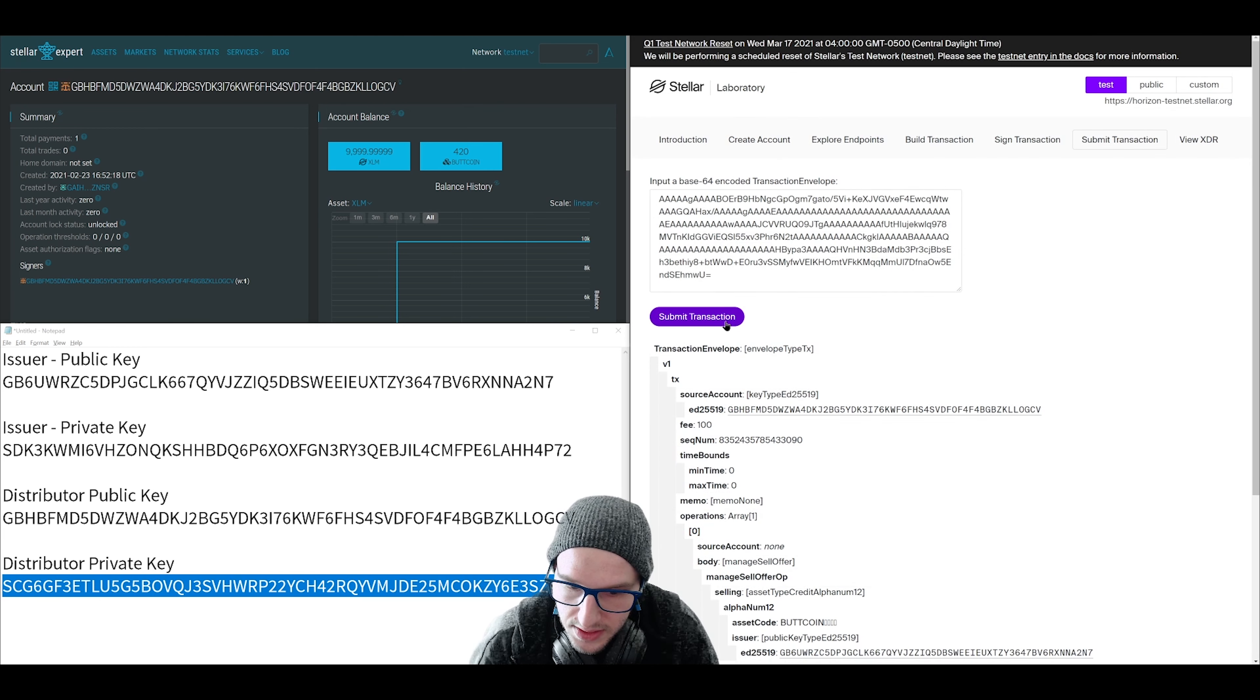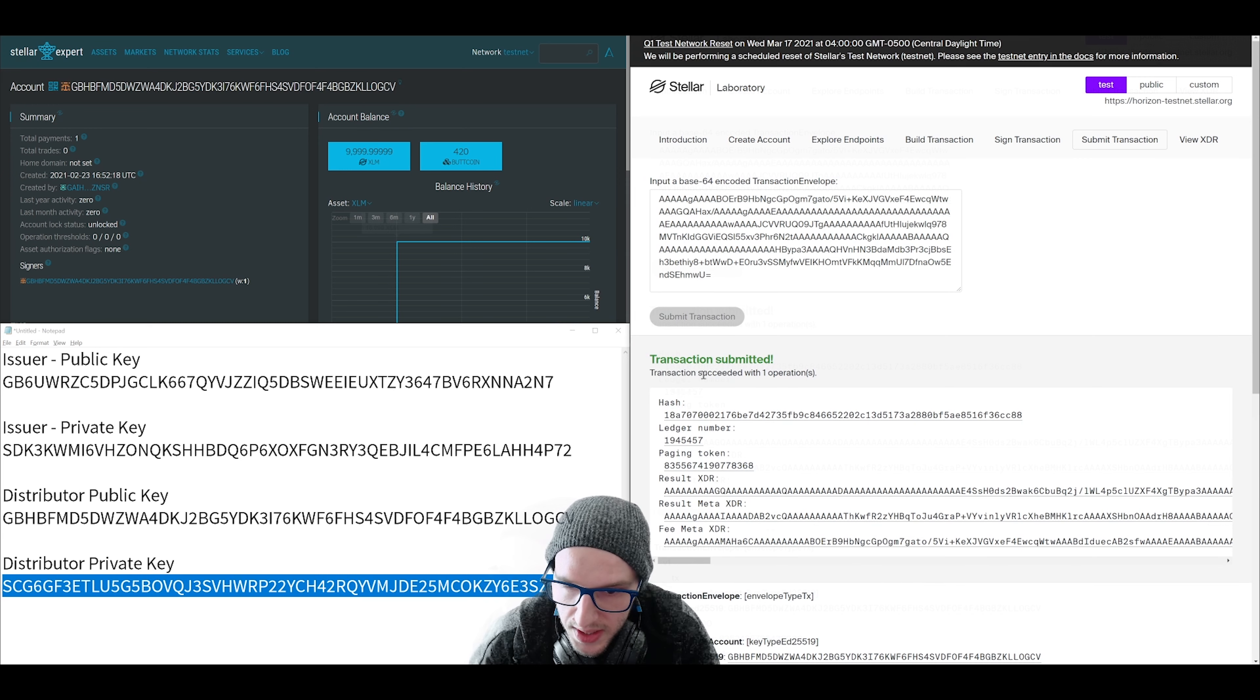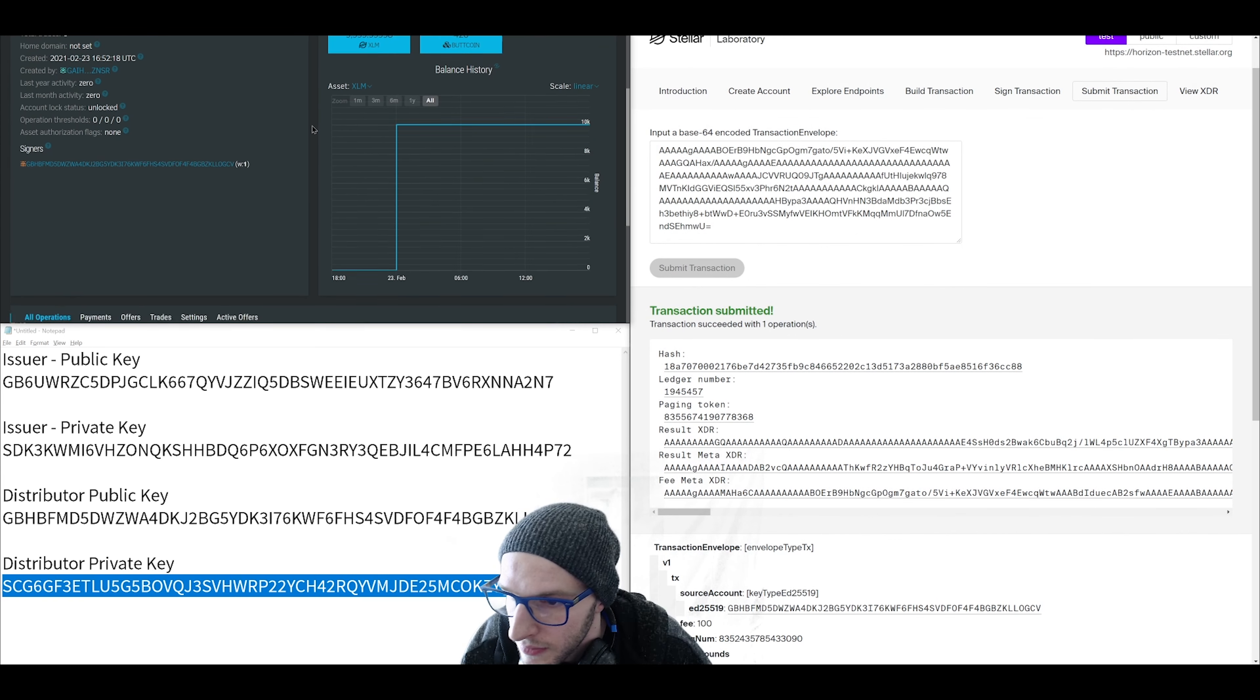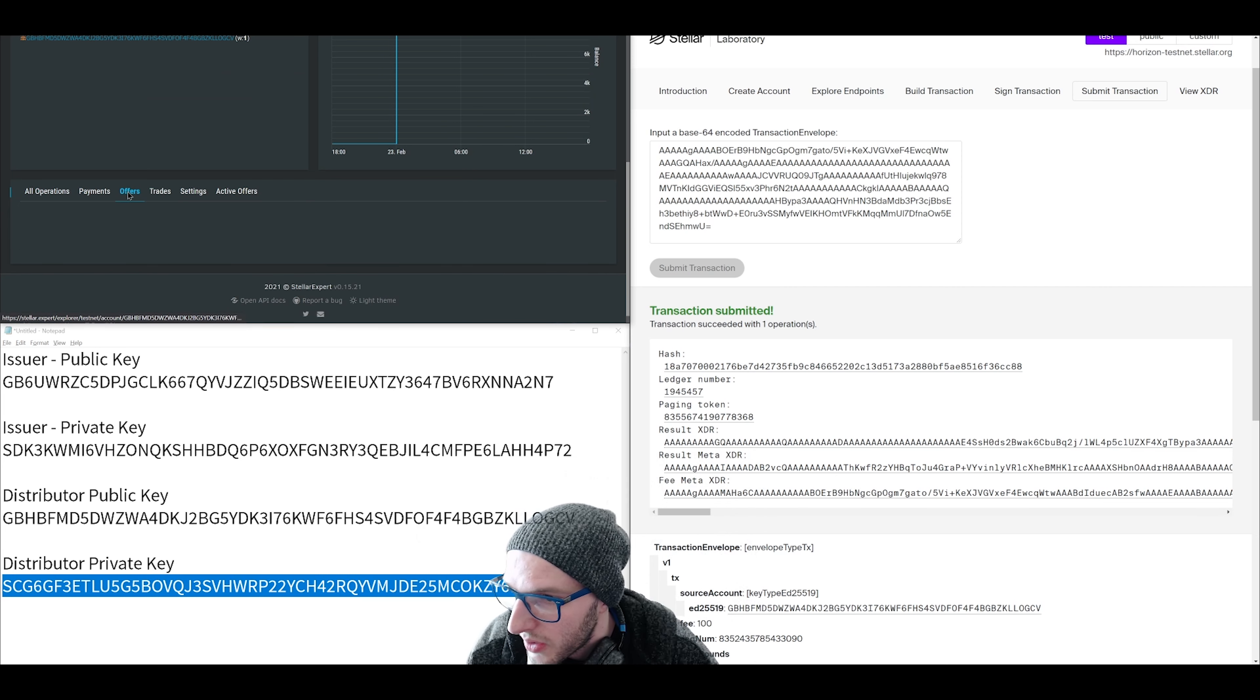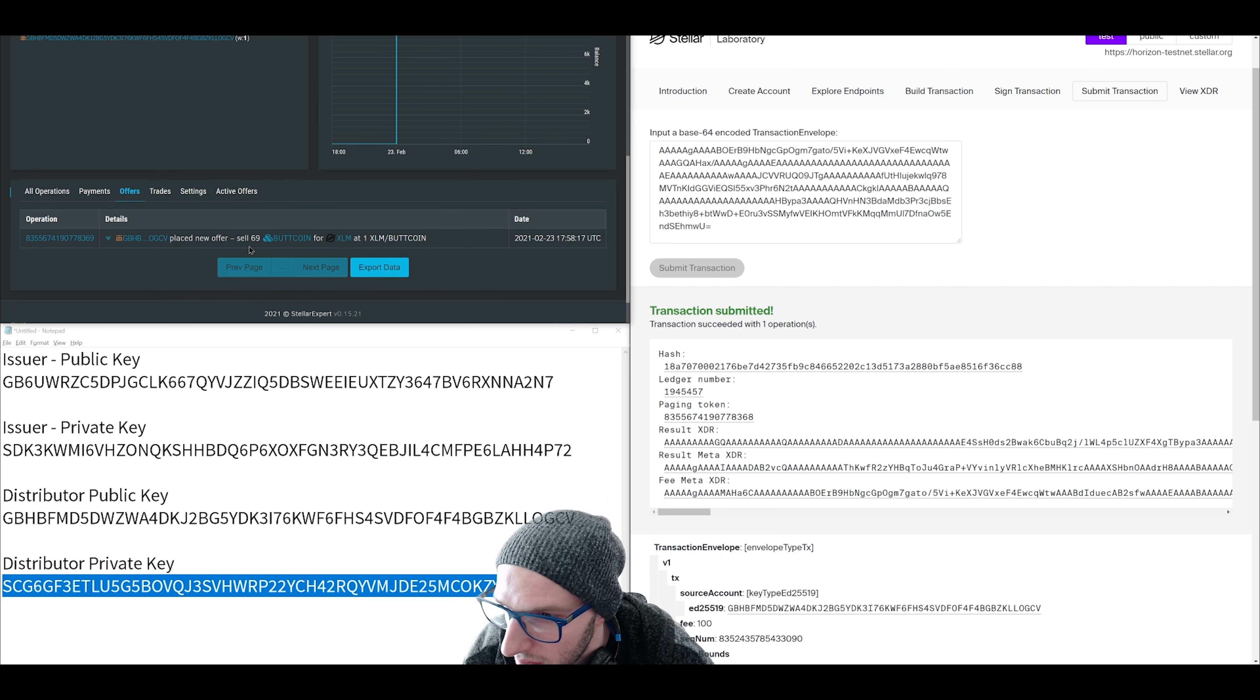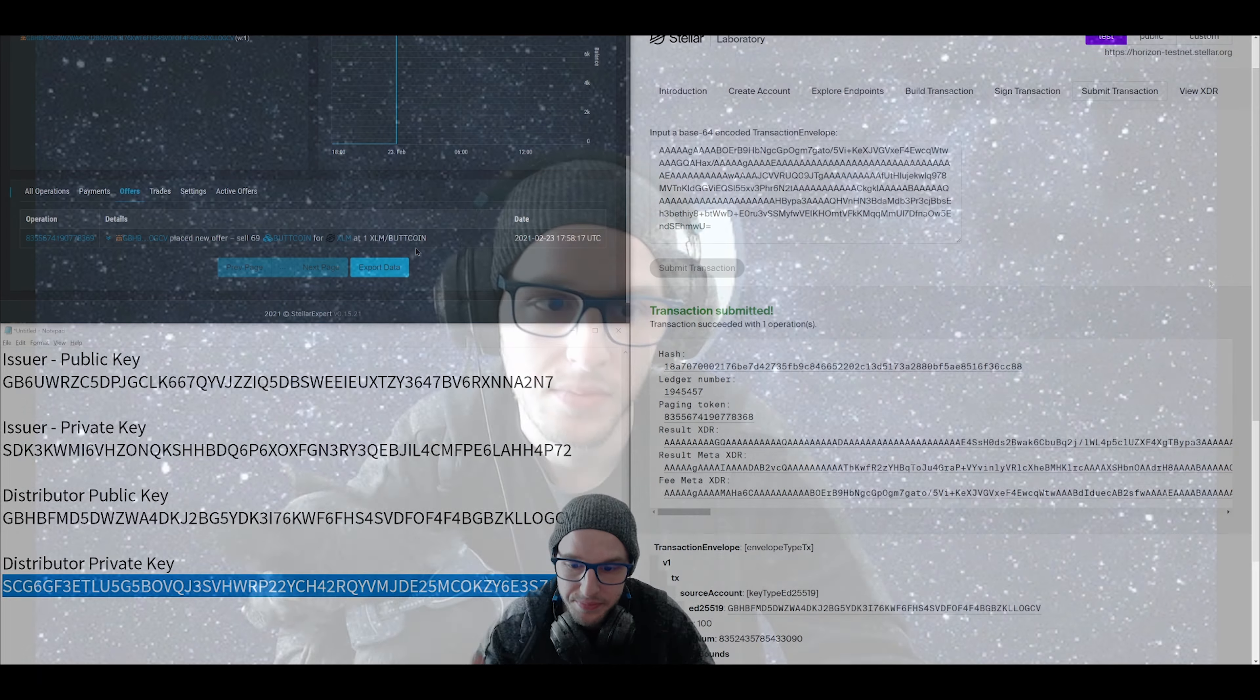This operation is being done by the distributor. So we use the distributor private key to sign it. Click submit. And there we go. Transaction submitted. Let's refresh our explorer. And then over here where you click on offers. There we go. Place new offer to sell some of my tokens for XLM at this price. There you go.